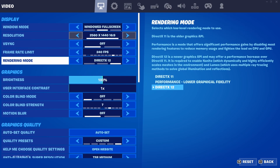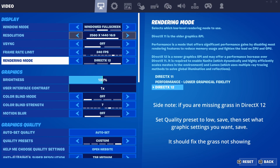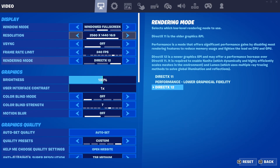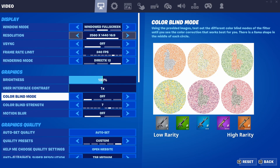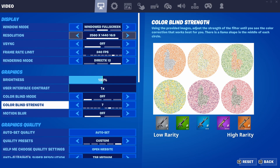For rendering mode, if you want the fancy new UE5 graphics set it to DirectX 12. Otherwise, if you play competitive and want really high refresh rates and the lowest input latency, set it to performance mode. For brightness, user interface, color blind mode, and strength, this is all personal preference and will not impact your game at all.